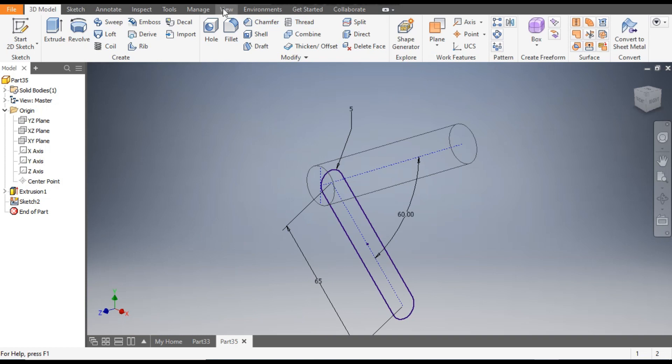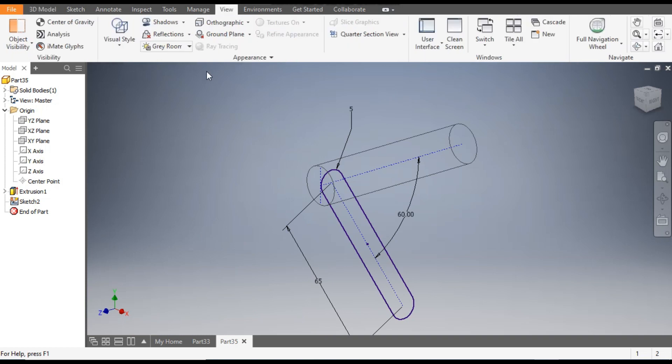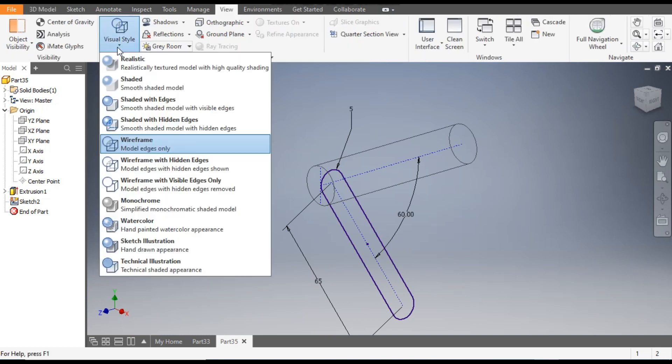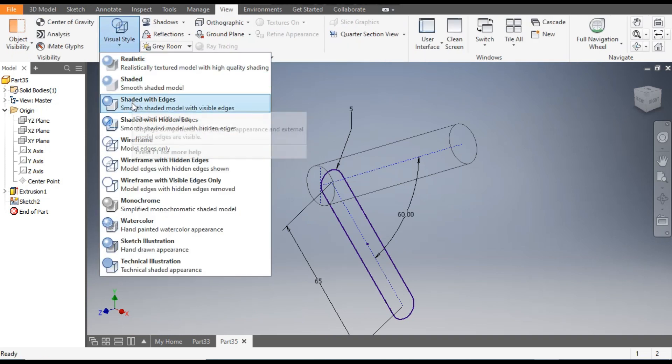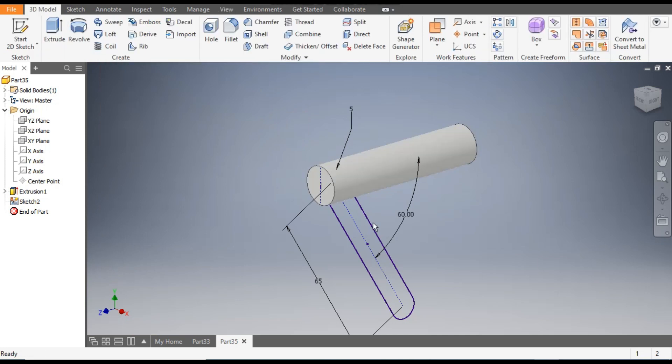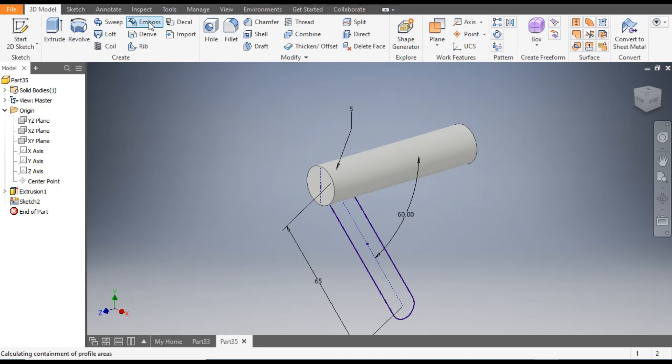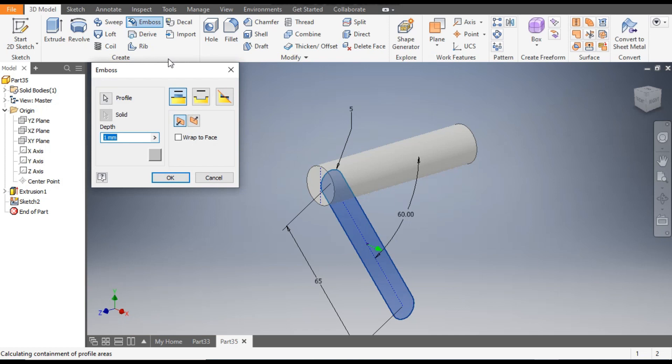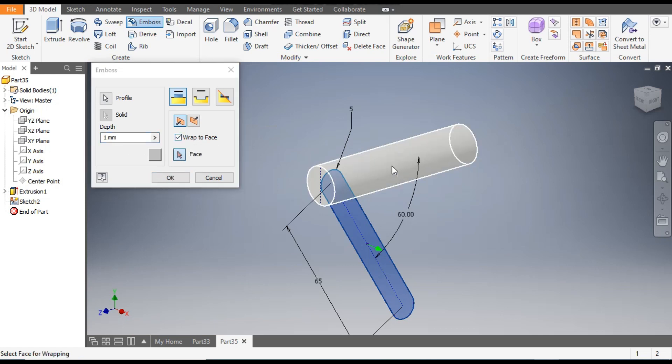Now go back to View and change the view to Shaded with Edges. Now to make the circular profile or the curve profile, we will go to Emboss. It will by default select the profile view. From here we will click on Wrap to Face and select this face.